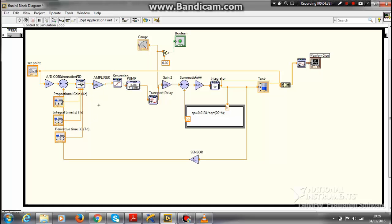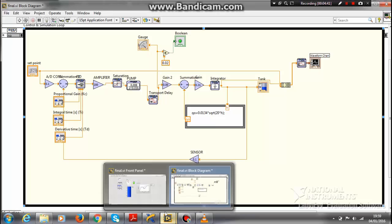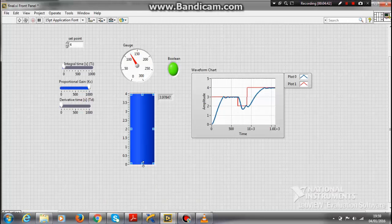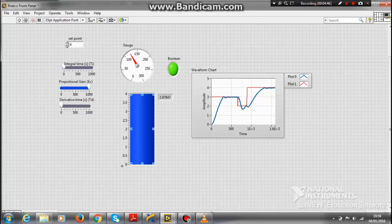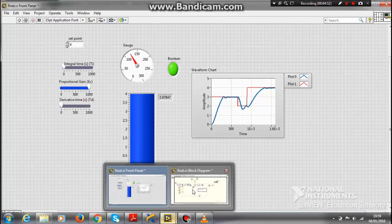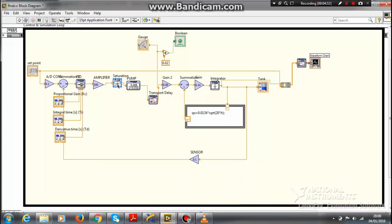Now I want that my tank level should be either 0 or maximum 4 - that is the range of the tank will be from 0 to 4, it cannot go less than 0 or more than 4. So that's why I am using a saturation here which fixes the range.